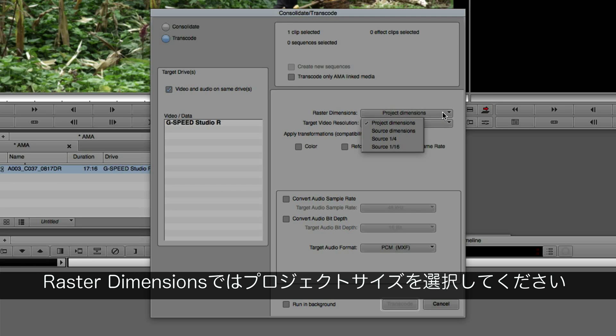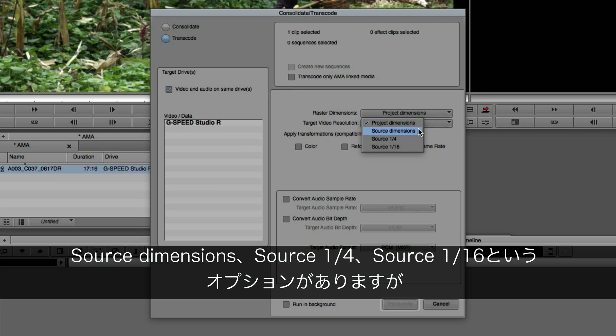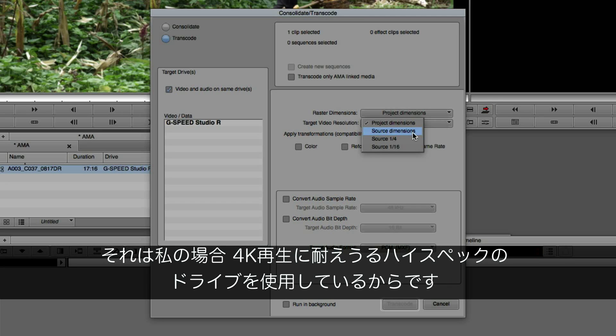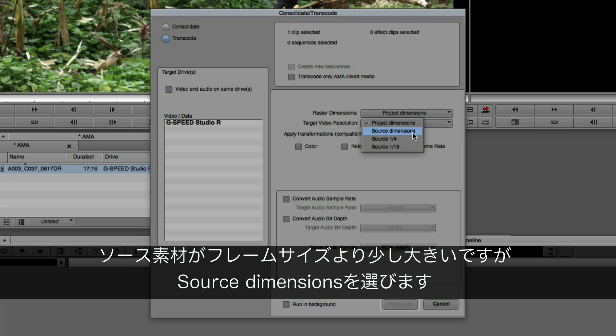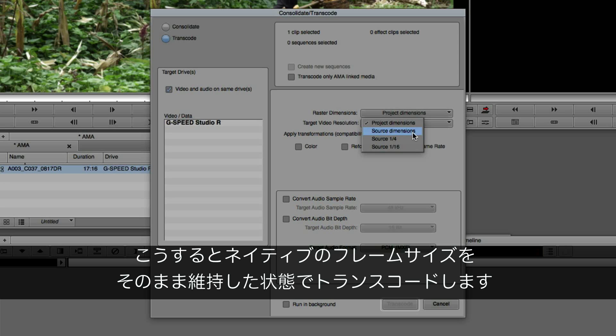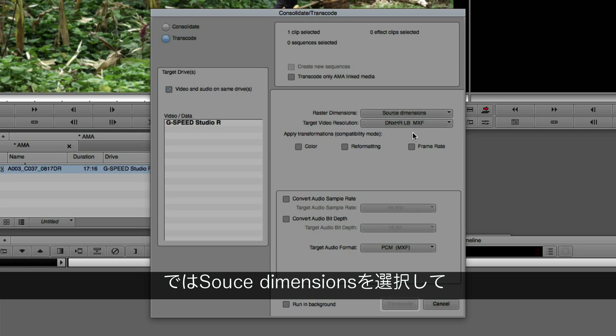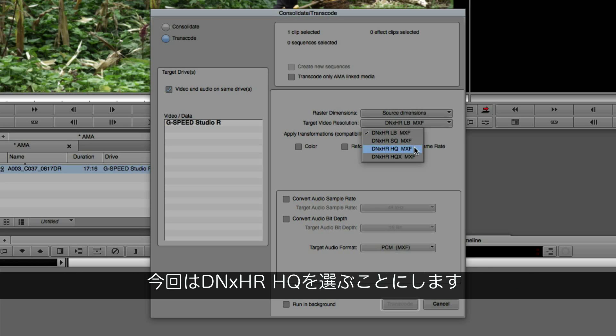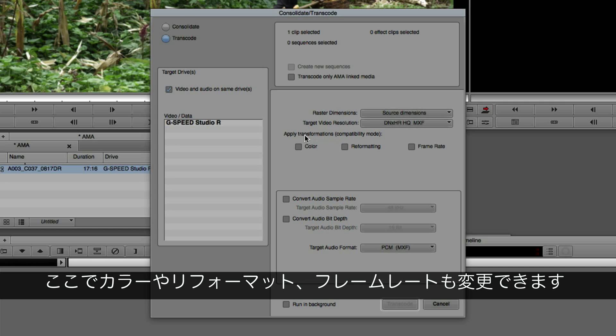including the raster dimension, which I can choose between project dimensions, source dimensions, source quarter, and source 1/16th. But in most cases, I want to stick with the source dimension because my drives are fast enough to support 4K playback. By choosing source dimensions, because my source is a little bit bigger than my frame size, I can actually transcode it at its native frame size. So I would select source dimensions, choose the target video resolutions, which would be one of the new DNxHR codecs. In my case, I would choose DNxHR HQ. I could then apply transformations if I wanted to, color, reformatting, or frame rate.